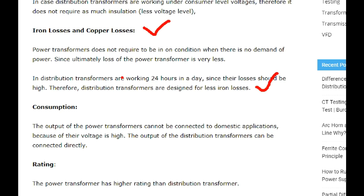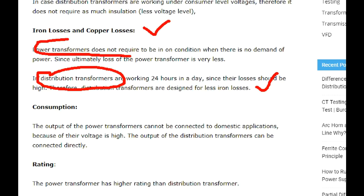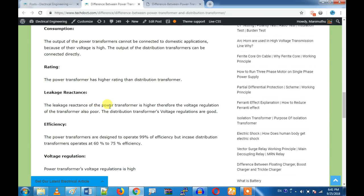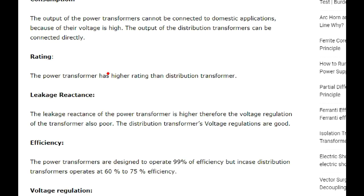If you have a power transformer, you can charge a distribution transformer. Although from a conservative power standpoint, you can use a distribution transformer for what you have. If you have a traditional distribution transformer, then you need a good contractor. Unless we use a power transformer, we are also able to charge a distribution transformer. What rating he has — that is what you need to do with the distribution transformer.